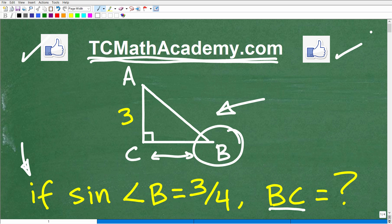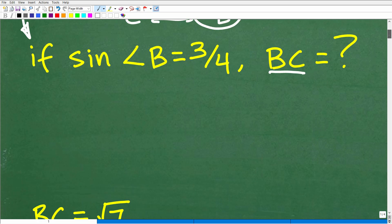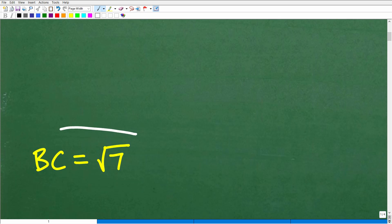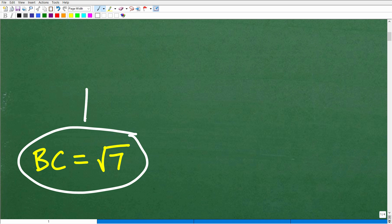So we're talking about basic geometry, basic right angle trigonometry. Let's go ahead and take a look at the answer for those of you that are studying that level of mathematics. We are looking for the distance of this leg right here, BC. And the answer is equal to the square root of 7.